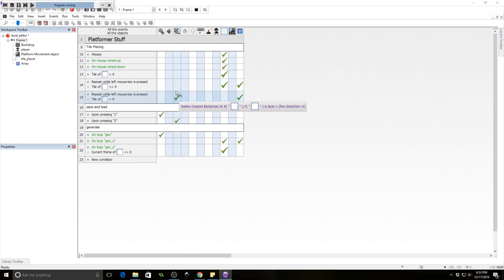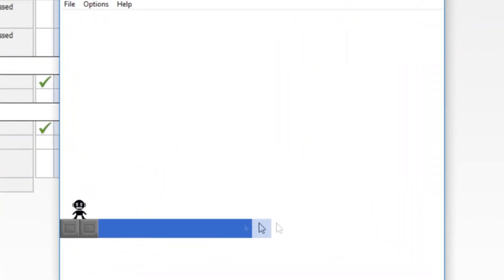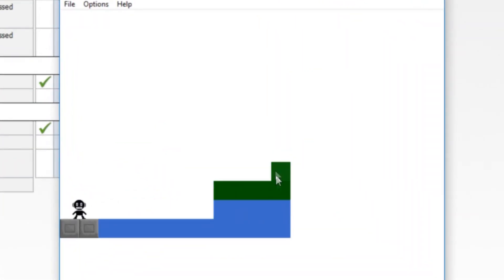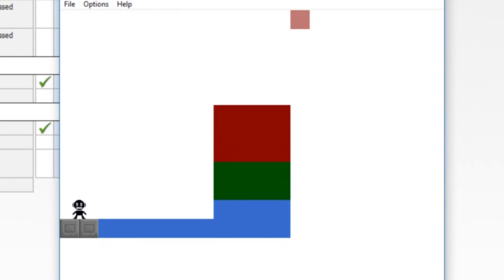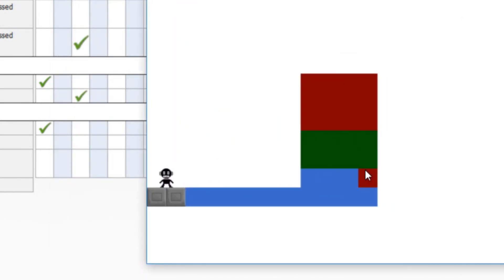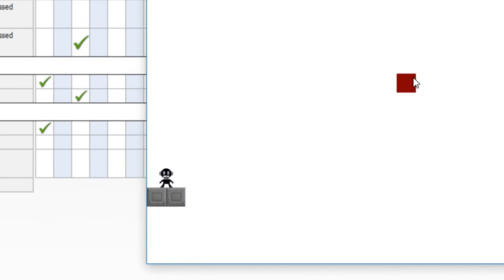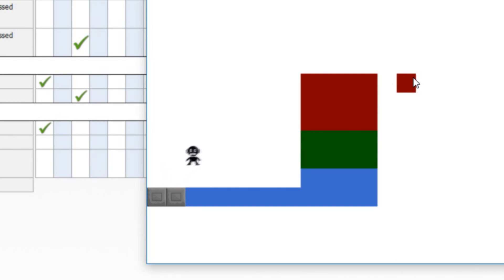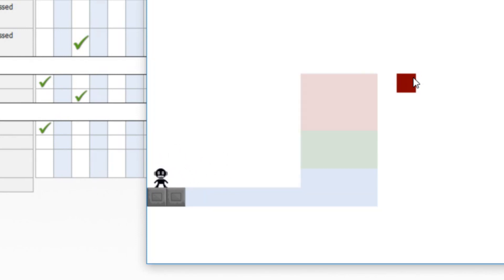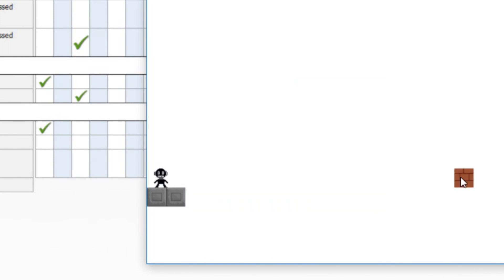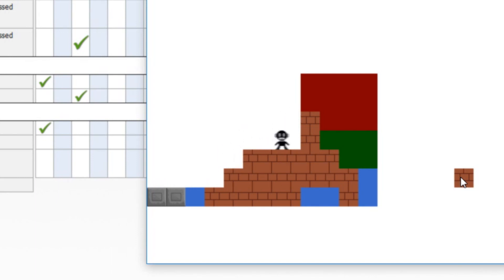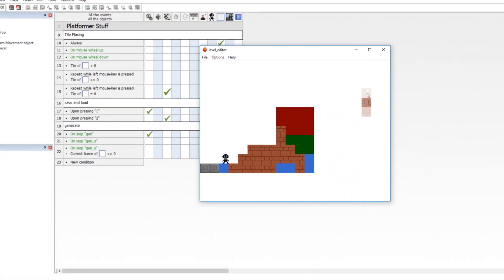Let's test it and make sure I didn't break anything. Place some stuff down. So two clears it, one loads it — there it is. Two for clear, one for load. As you can see it works just fine. We can keep adding more stuff, clear it, and it comes right back. We're pulling all that information out of the array and populating the level with the tiles accordingly.